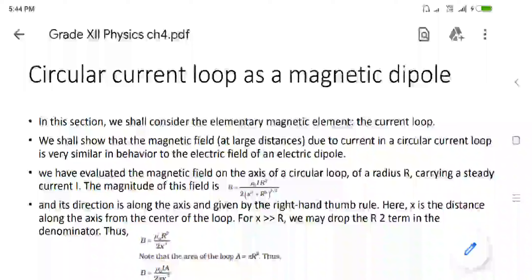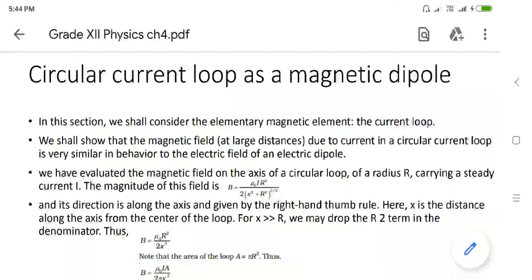Hello students, let us start our new session with the new topic: circular current loop as a magnetic dipole. This is under the topic of torque on a current loop and magnetic dipole.